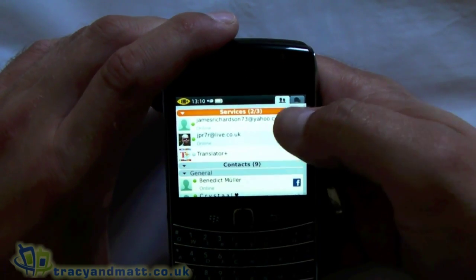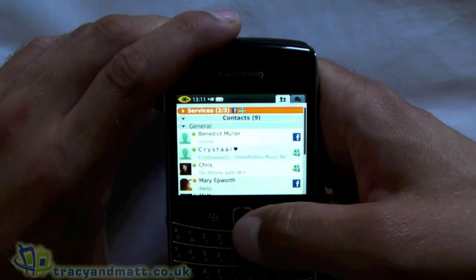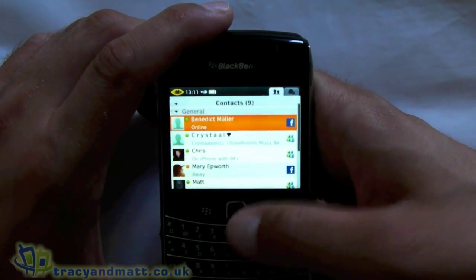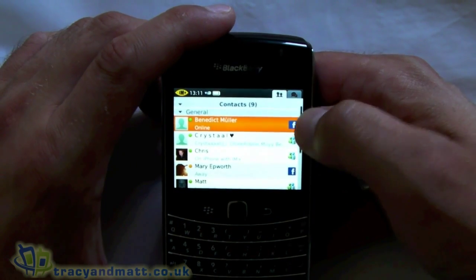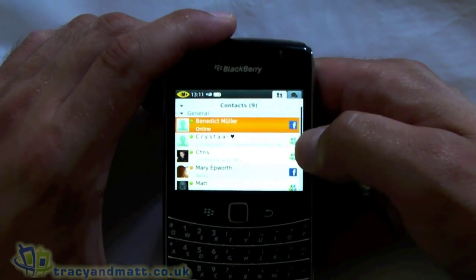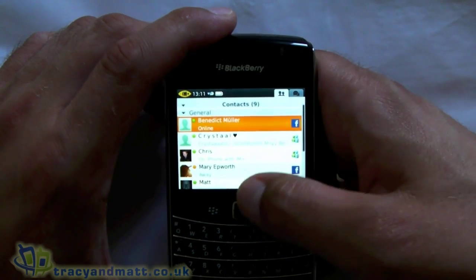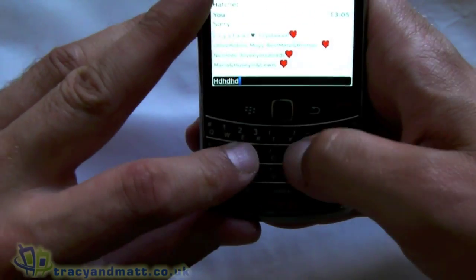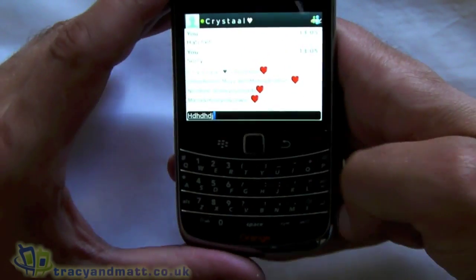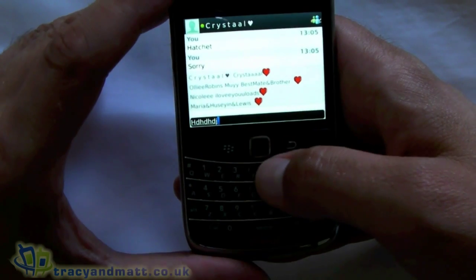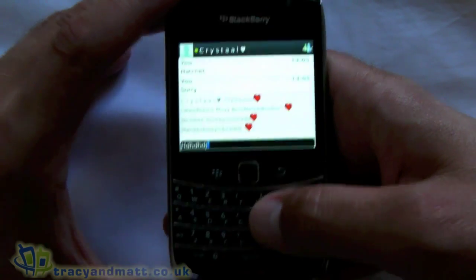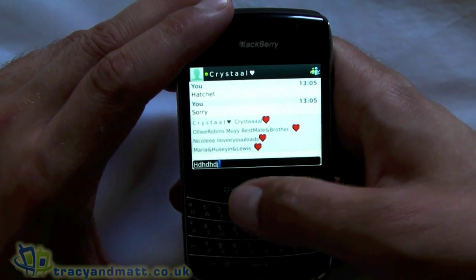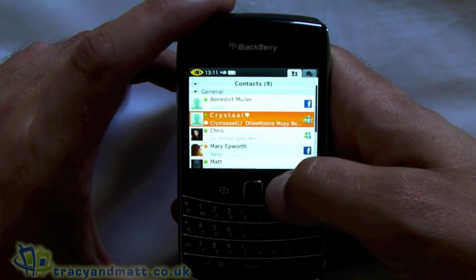We can hide or minimize that, which just leaves us with our online contacts on screen. You can see on the right-hand side which service each contact is online with. If you want to speak to one of them it's just a case of clicking on them and typing away - pressing Enter, or pressing the trackpad either autocorrects your spelling or, if the spelling's right, it will actually send the message.